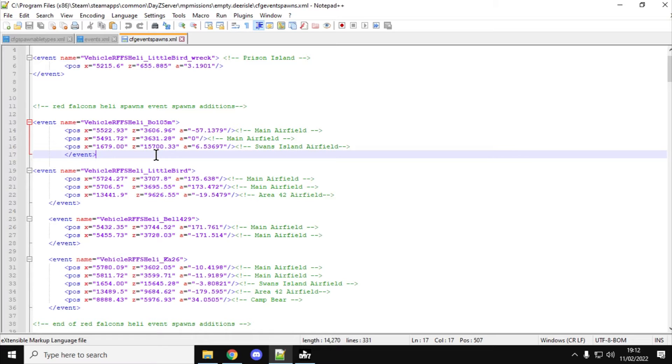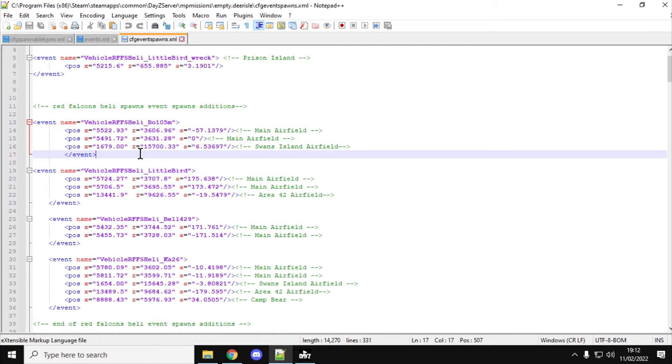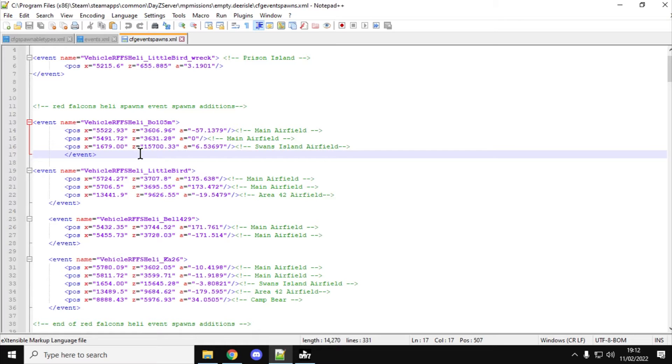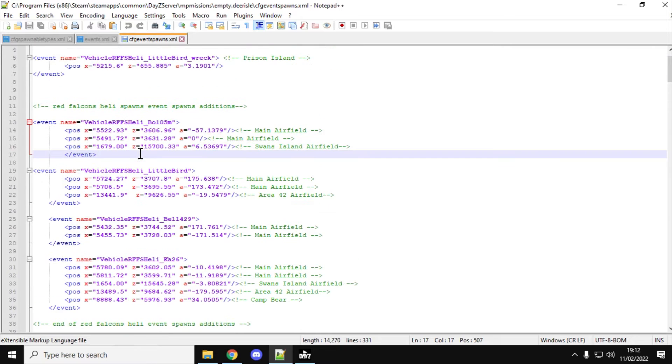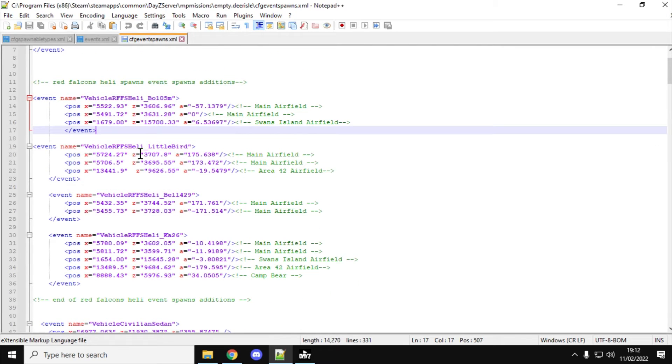So, the question is, how do you come up with these coordinates? What do they mean? Well, we've got X, Z, and A. Now, X and Z are kind of across and up and down on the map. Y, the missing one, is altitude. That's when you're looking at the top, so it's kind of east to west, north to south. And Y is altitude. Now, for events, we don't really need to put in altitude, and I don't think you have to. I don't think any of the event spawns have altitude in. So, we just need X and Z, and A is the rotation of the thing you're spawning in.